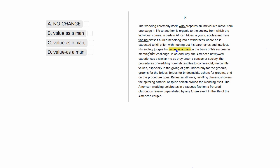So the sentence says, 'his society judges his value as a man on the basis of his success in meeting that challenge.' So we see here that the society is judging, so judging is our verb, our direct object, his value as a man.